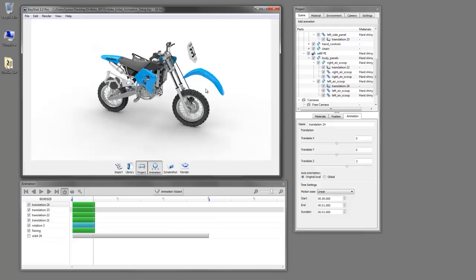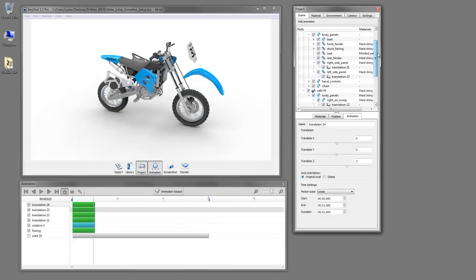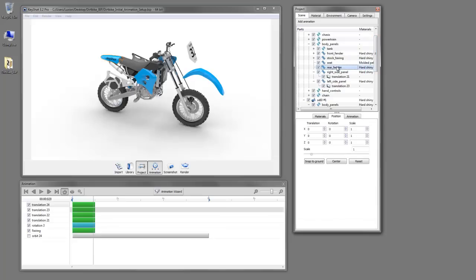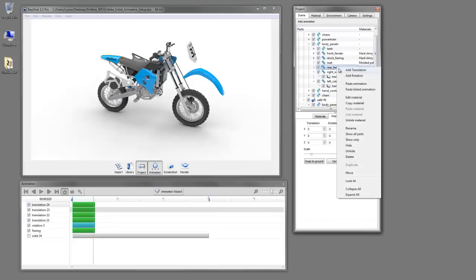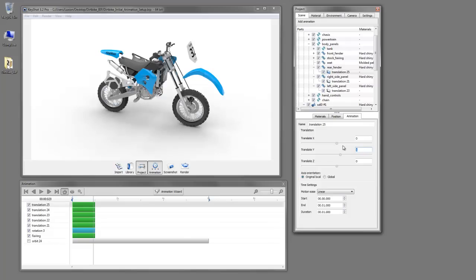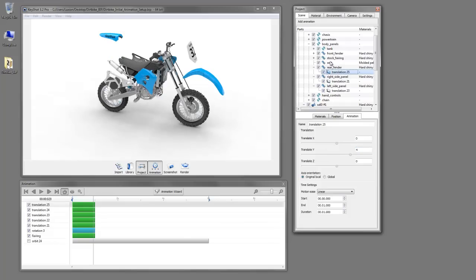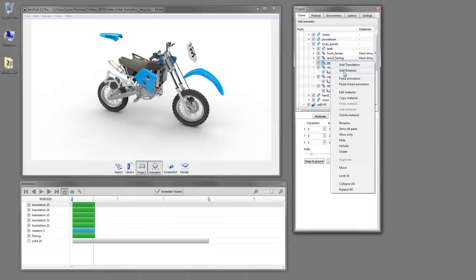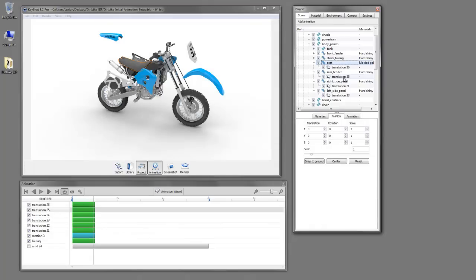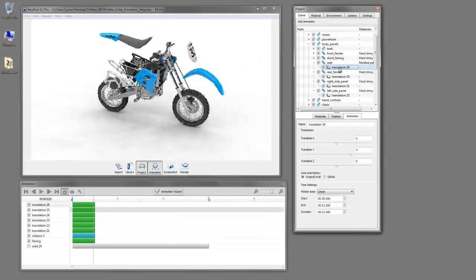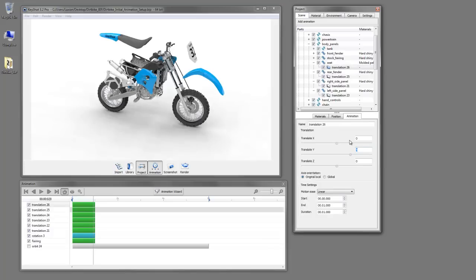So let's just do this rear fender here in the seat and then we should be done. So let's start with our rear fender. We'll add a translation. Here the Y-axis is correct. And we can do the same thing. Copy animation and paste animation to the seat. However, we are going to want to adjust that value so they're offset. There we go.